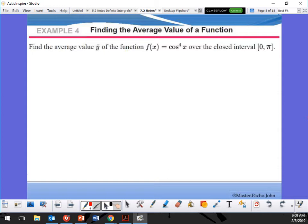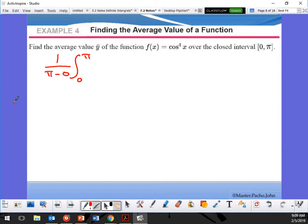So it's going to be the integration from 0 to π. To find the average, I take the integral and divide by how many — same thing goes here with (b minus a), so it's going to be π minus 0. The average area: my function is cosine to the fourth of x, and that's going to be a dx.